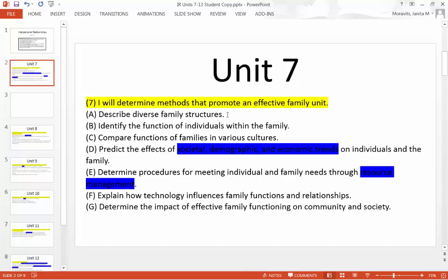F says: explain how technology influences family functions and relationships. You guys already have a background in that. How does technology affect those relationships? Does it bring people closer or tear them apart? What are the good things about it and the bad things? Technology has a huge influence — it's both positive and negative. You might want to list some positives that technology does for the family and list some negatives.